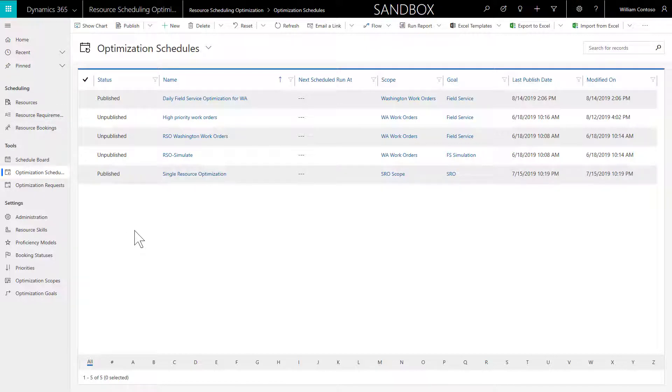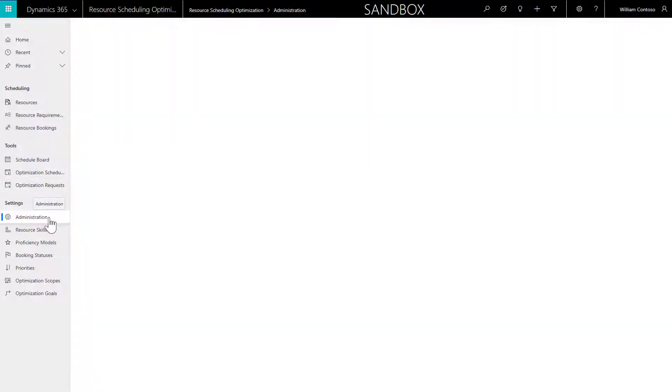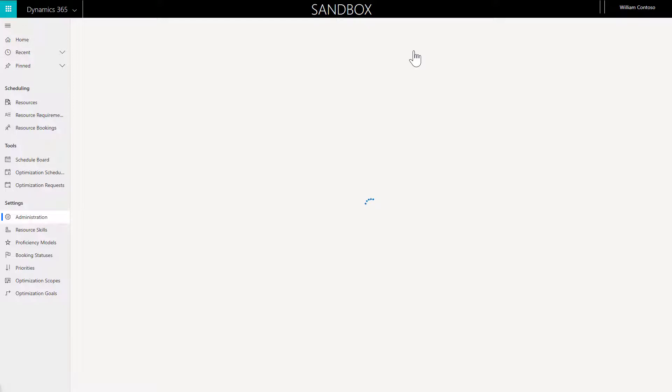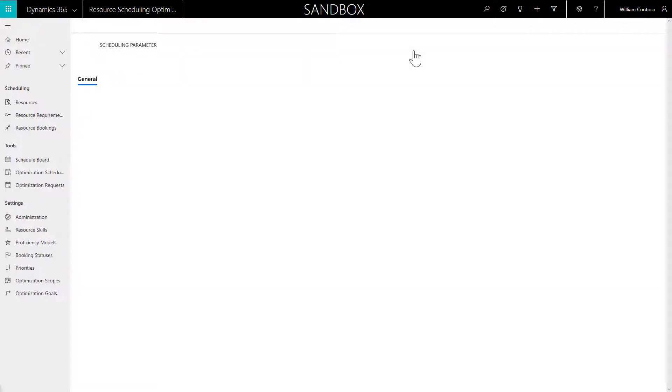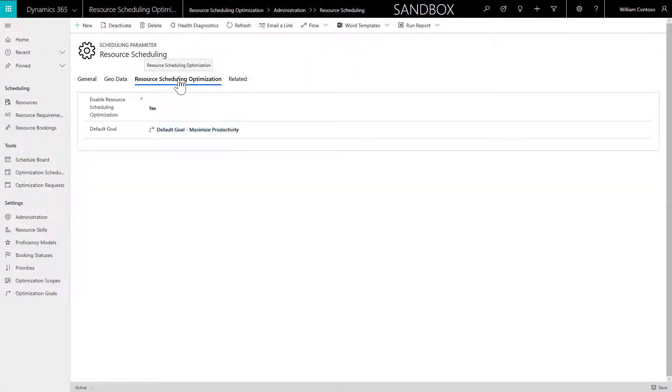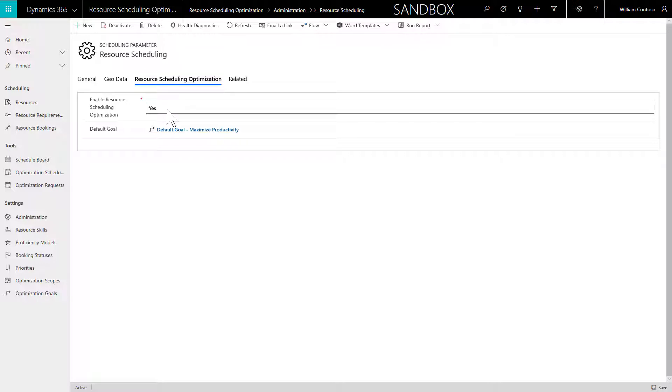The first step is to enable the solution. Go to Resource Scheduling Settings, then Administration, and then Scheduling Parameters. In the Resource Scheduling Optimization tab, set Enable Resource Scheduling Optimization to Yes to turn on RSO for this environment.